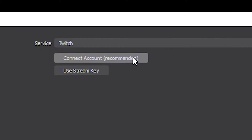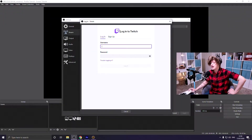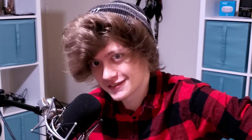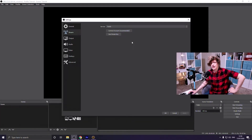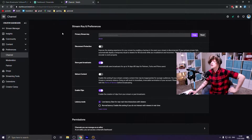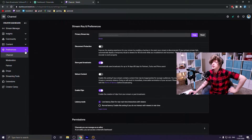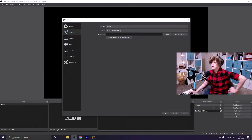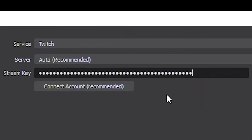You can connect your account in one of two ways. The first way is to click on the Connect Account button and sign in — boom, you're connected. The second way is the old way: click Use Stream Key, then go to your Twitch dashboard, go to Stream Manager, Preferences, Channel, and copy your primary stream key. Paste it into OBS and you're connected.